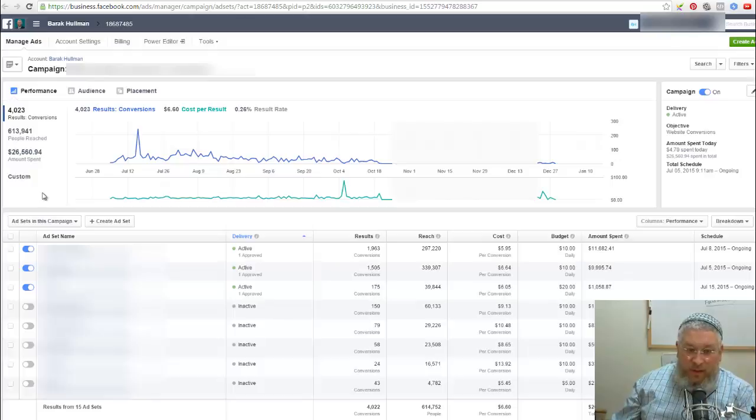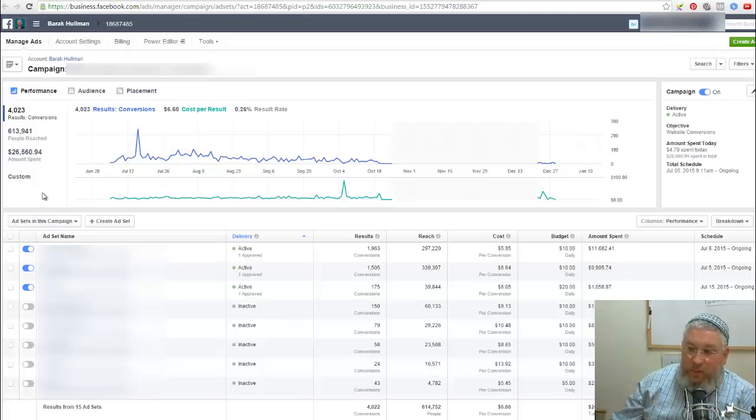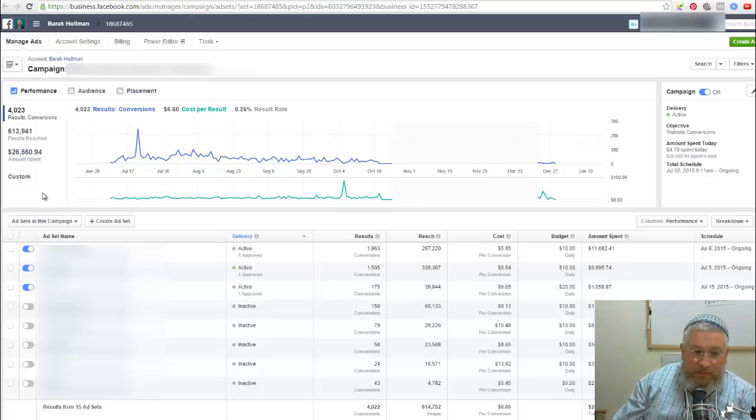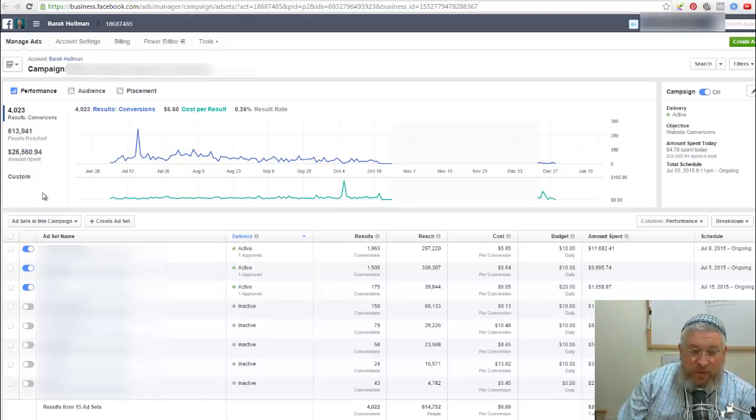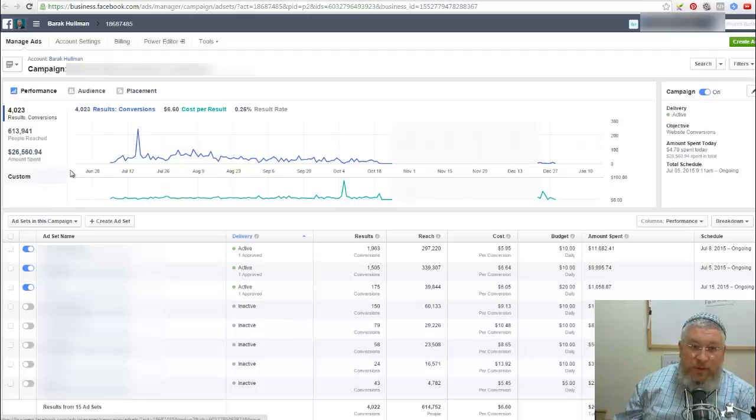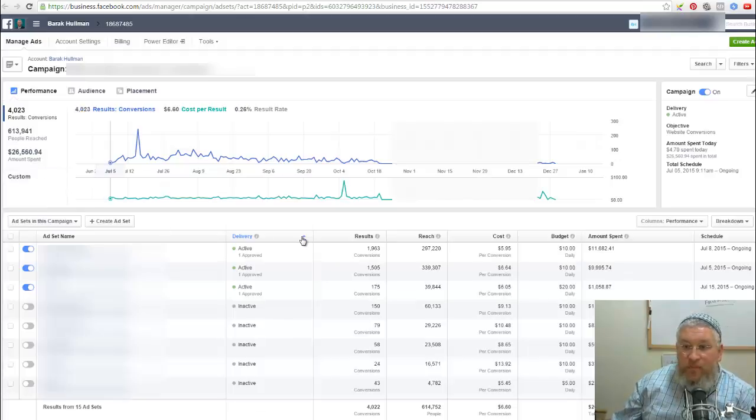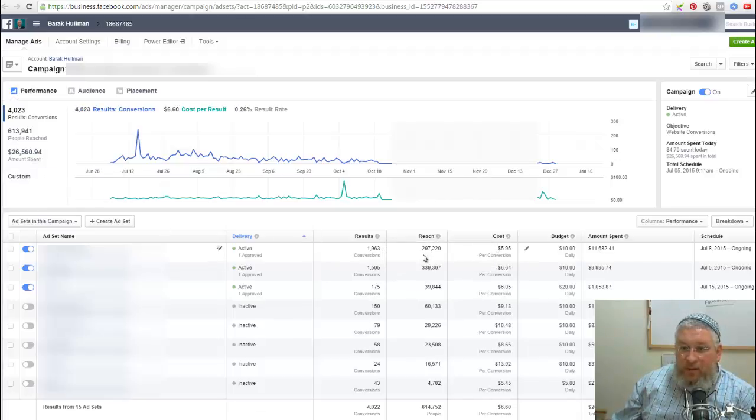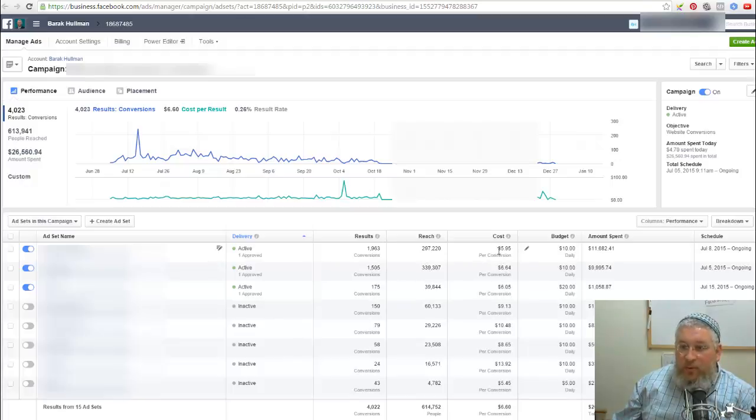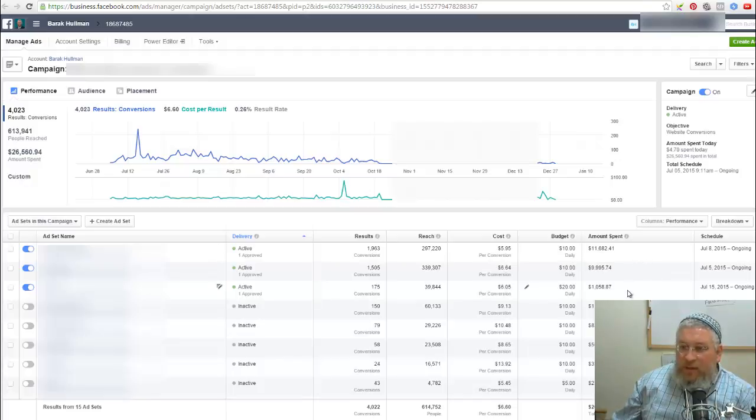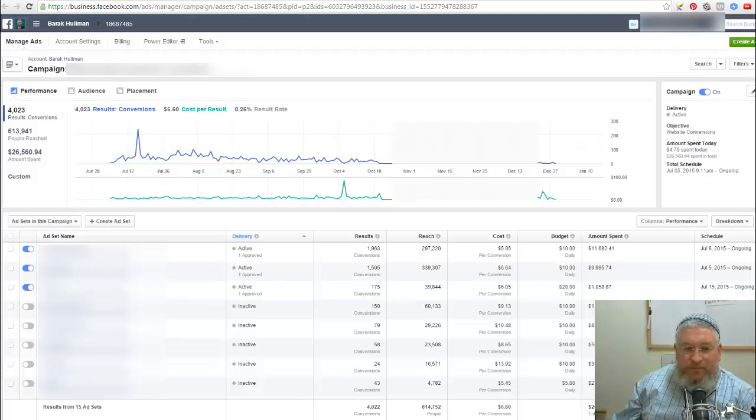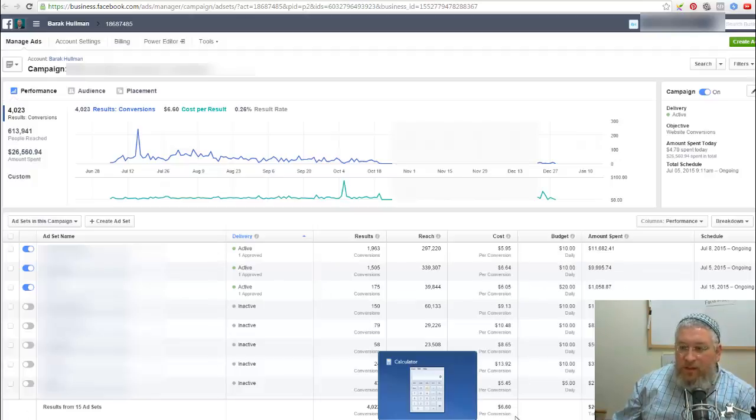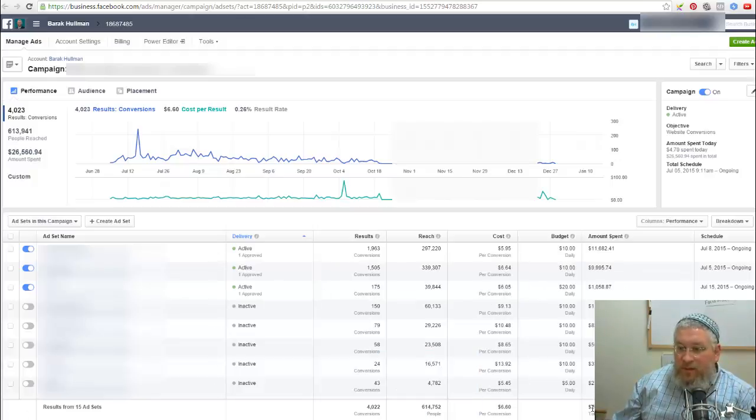Also, a conversion is usually just one thank you. One time somebody gets to the thank you page. If a person places multiple orders, for example, they order three or five shirts, that's still considered one conversion. That's why you'll see this over here. You can see the numbers of conversions, you can see the total reach, you can see the cost per conversion, my daily budgets, and how much money that was spent.